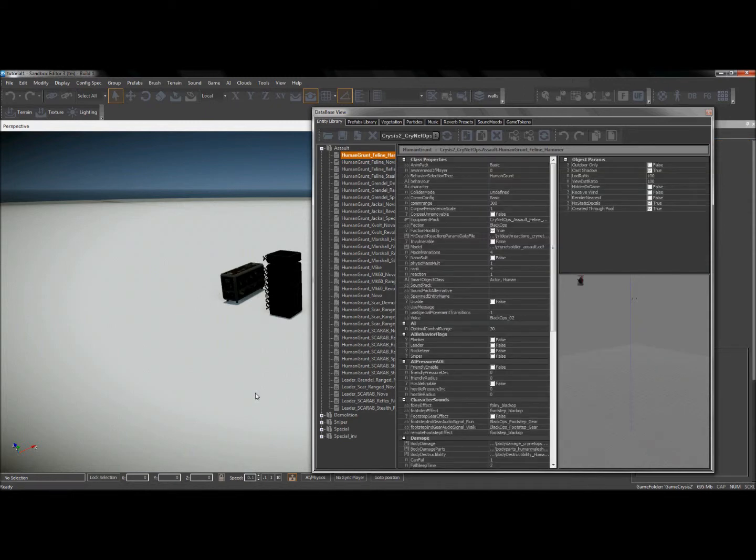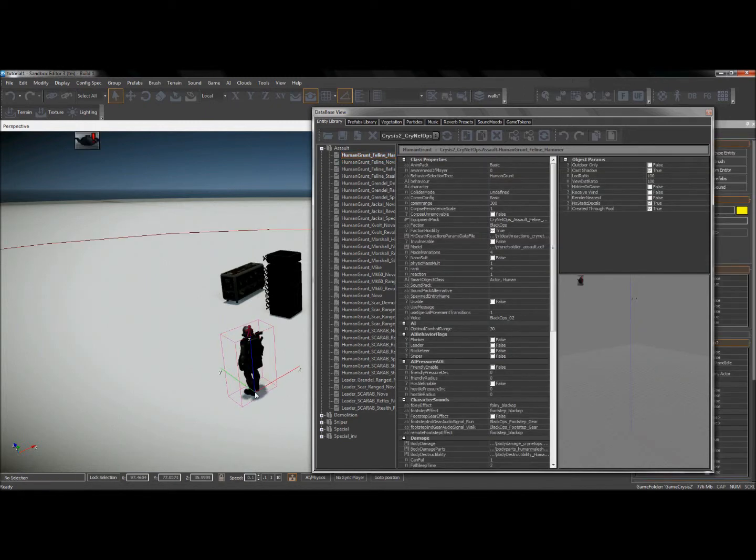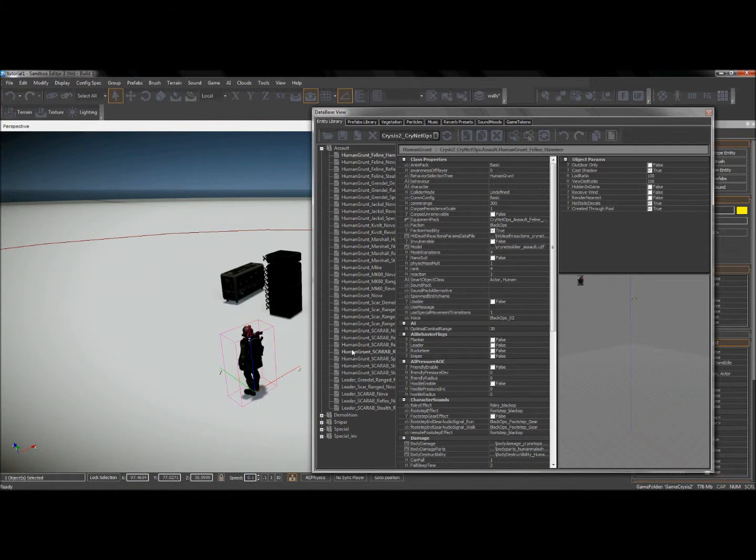All right, so now I have this AI character. The next thing I'm going to need is a path for the AI character to follow.